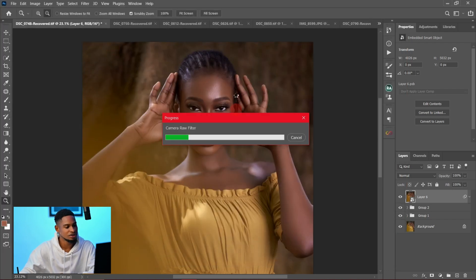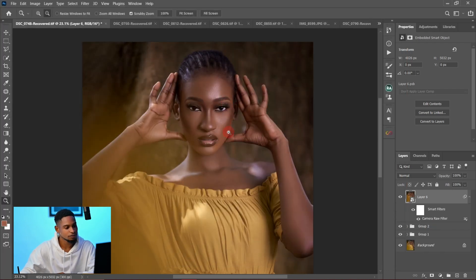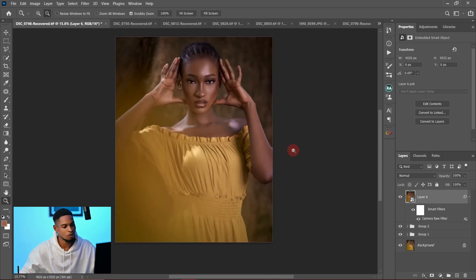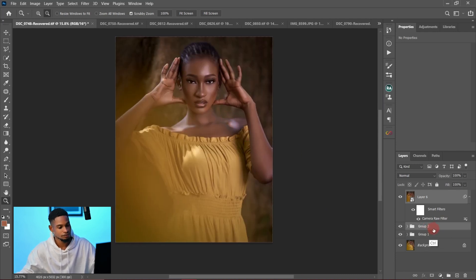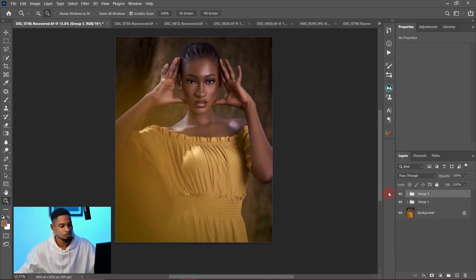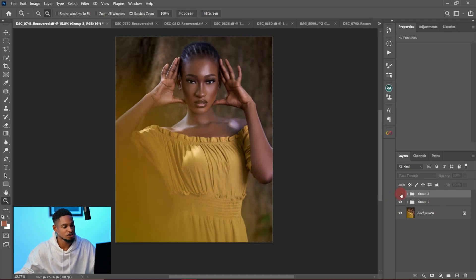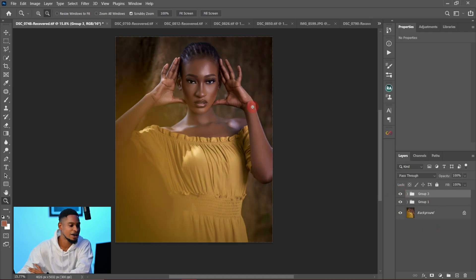This was the image before Camera RAW and this is after — here's the before and after. That's everything I did to color grade this image in Photoshop. Let me show you the full comparison from where we started to where we are now: this was the before and this is the after.